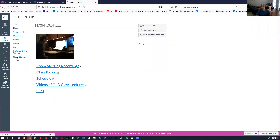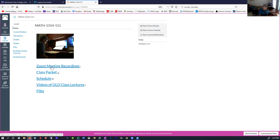On our homepage, you'll see something that says Zoom Meeting Recording. What we're going to be doing is meeting — our class meets on Tuesday and Thursday from 9:30 to 10:45. You'll be going to the Zoom meeting and I'll show you how to get to that.